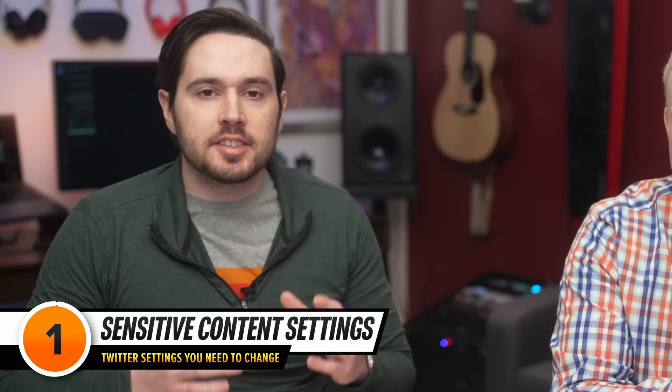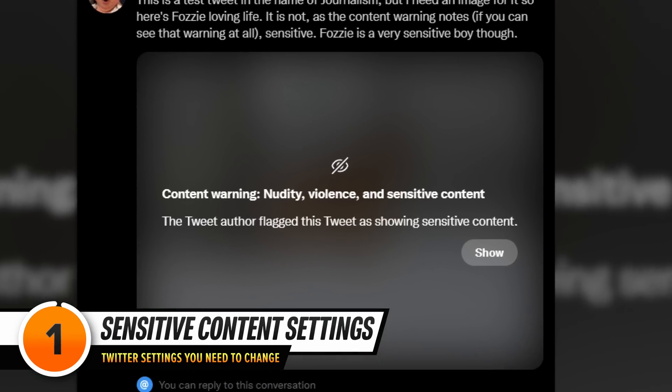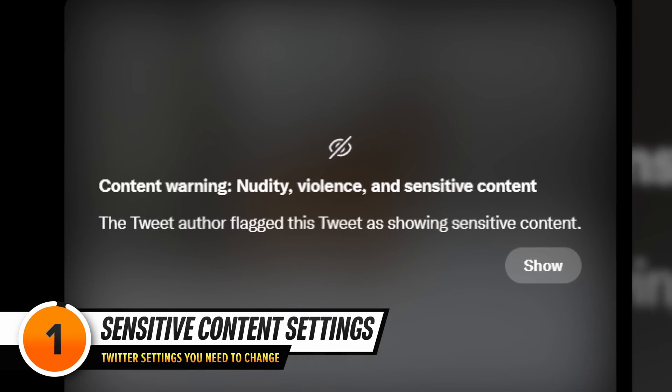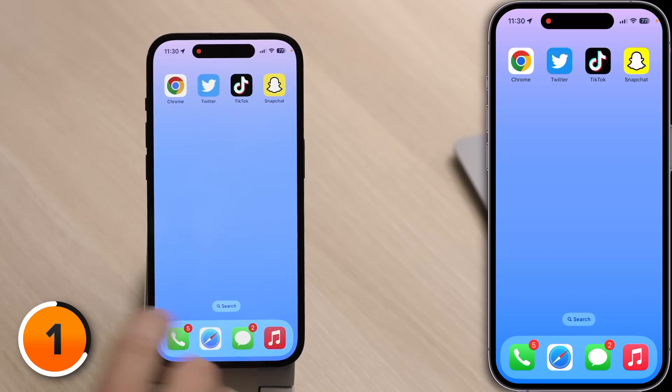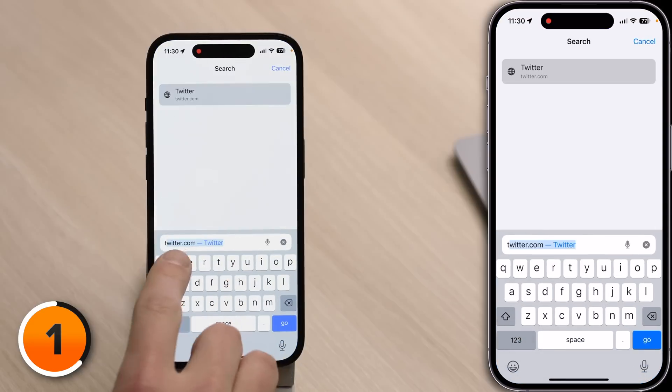If you've ever been on Twitter and saw a tweet that was hidden because it contained sensitive content, there is a setting that's preventing you from seeing it. The frustrating part: you can't change it using the Twitter app on iPhone or iPad, but you can using the Twitter app on Android or on the Twitter website. Let's open Safari and go to Twitter.